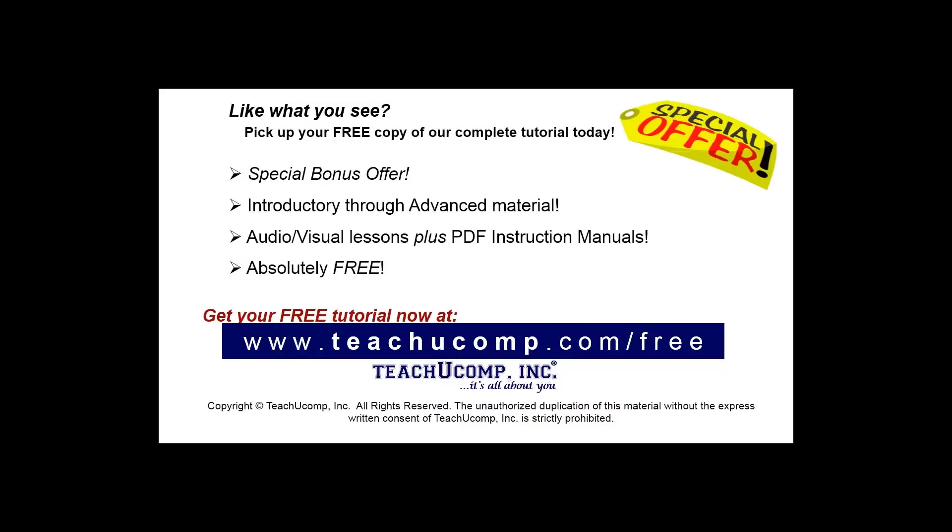Like what you see? Pick up your free copy of the complete tutorial at www.teachyoucomp.com/free.